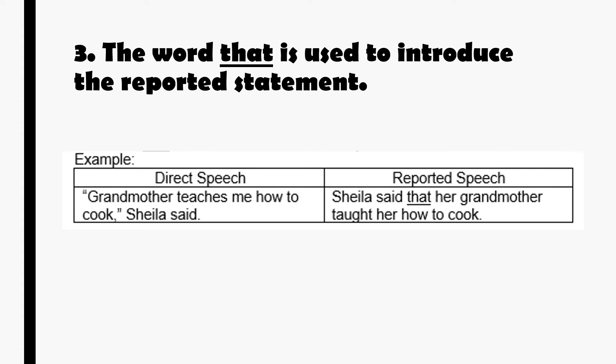Number 3, the word 'that' is used to introduce the reported statement. For example: 'Grandmother teaches me how to cook,' Sheila said. Becomes: Sheila said that her grandmother taught her how to cook. After the noun, we put the word 'that,' followed by what was being said — 'her grandmother taught her how to cook.'